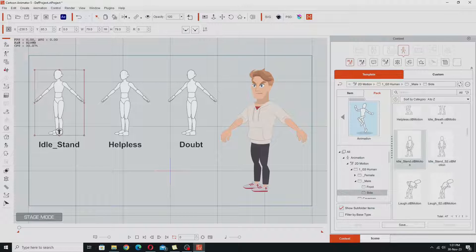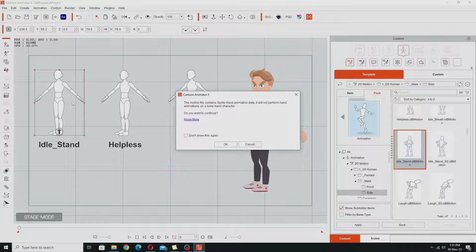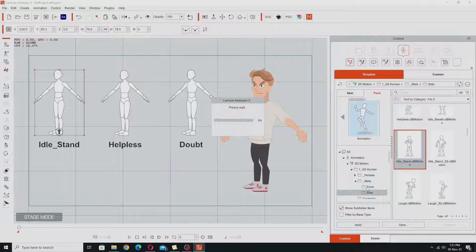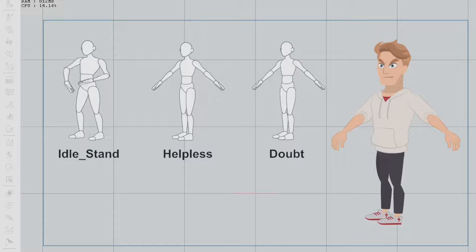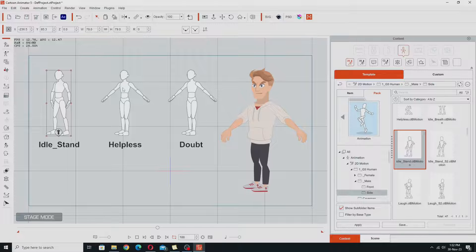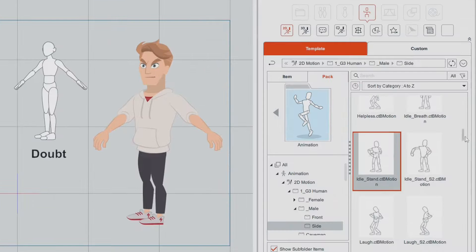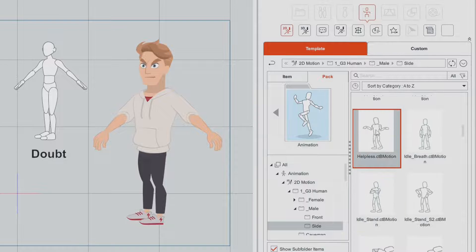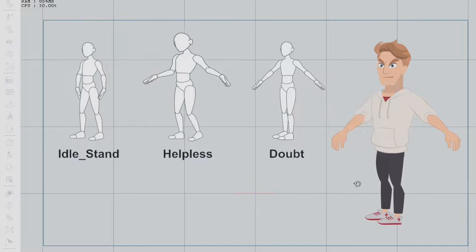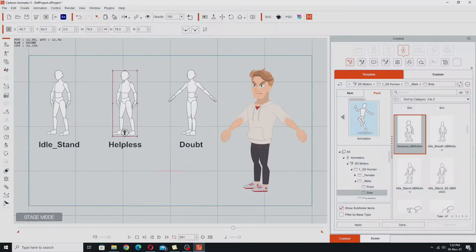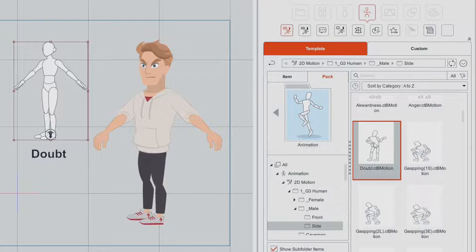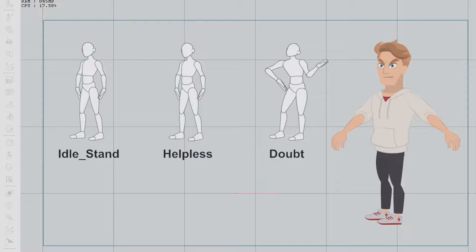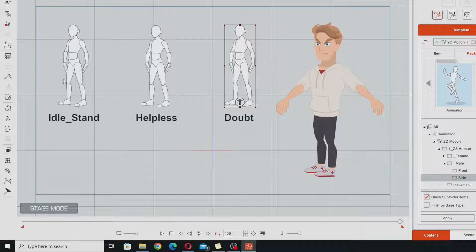I've got my first character selected and I'm just going to double click on it. I won't worry about this warning — it's just about the fact that this character has bone hands whereas this motion is for a character with sprite hands. That's the motion on that character. Then we're going to add the helpless motion to this character — it's also in this same folder. And lastly we're going to add the doubt motion to this character, also in the same folder.